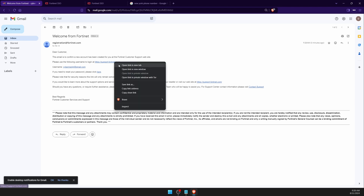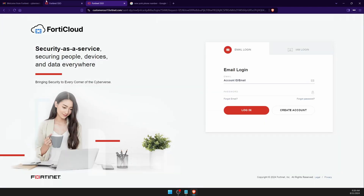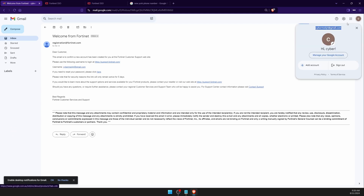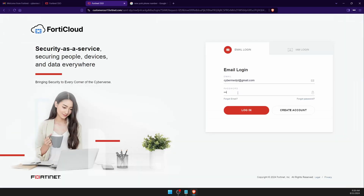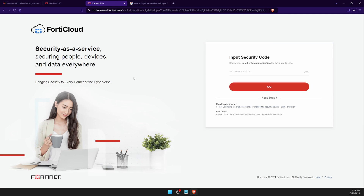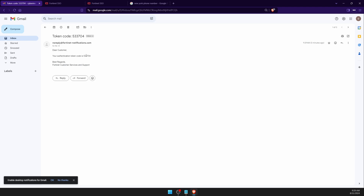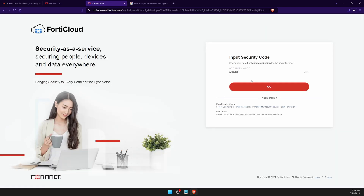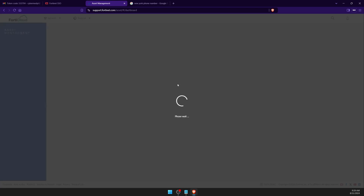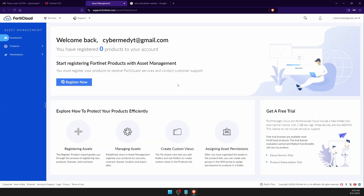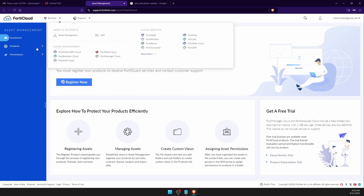Once you've submitted, go back to your email app to see your account details. Use your email and password to log into your new account. You'll receive a security code to your email — copy it, paste it in, and click Go. Now you're in the FortiCloud account. This is completely free; you only need a Gmail, Outlook, or Yahoo email address.